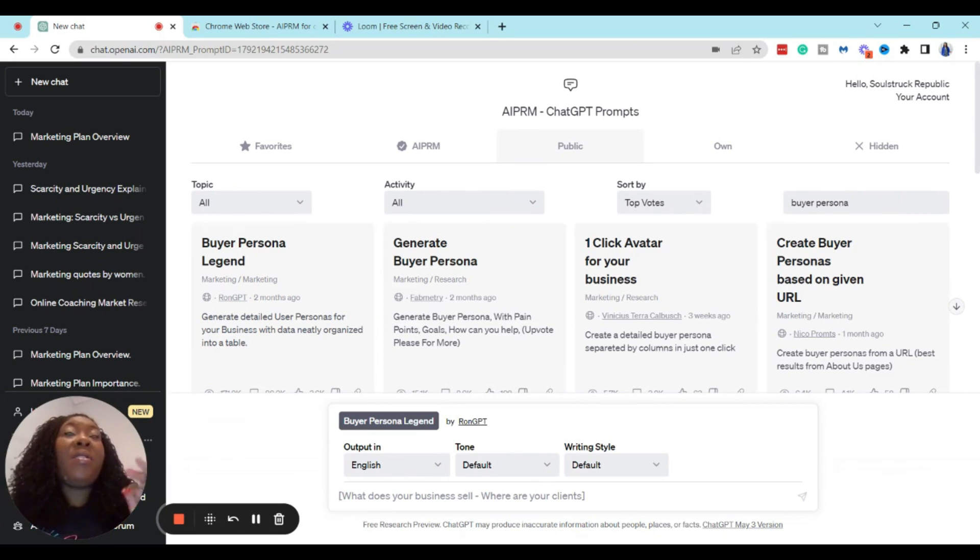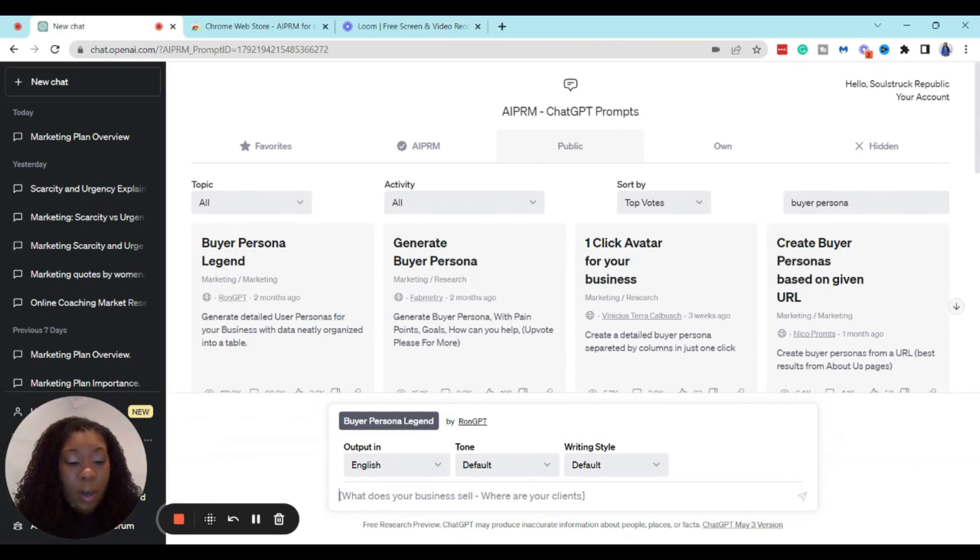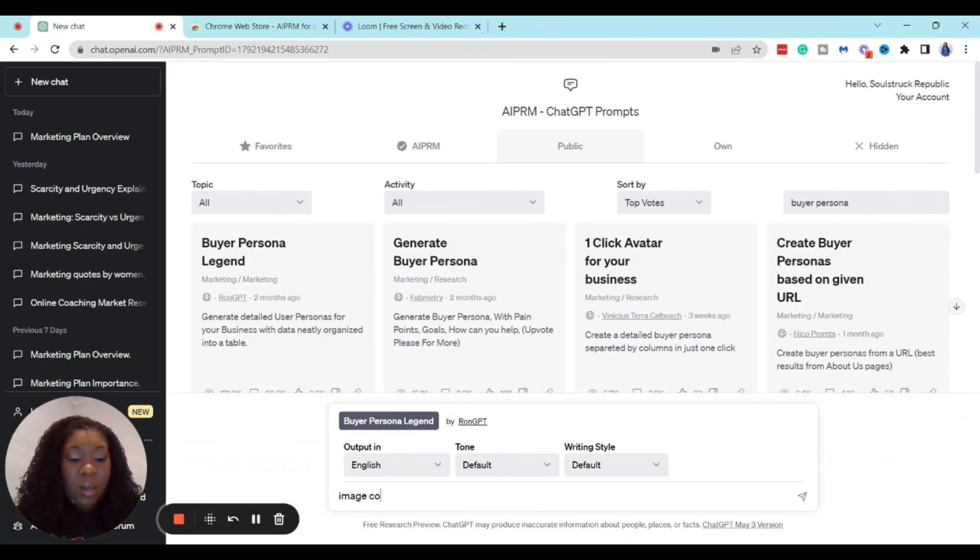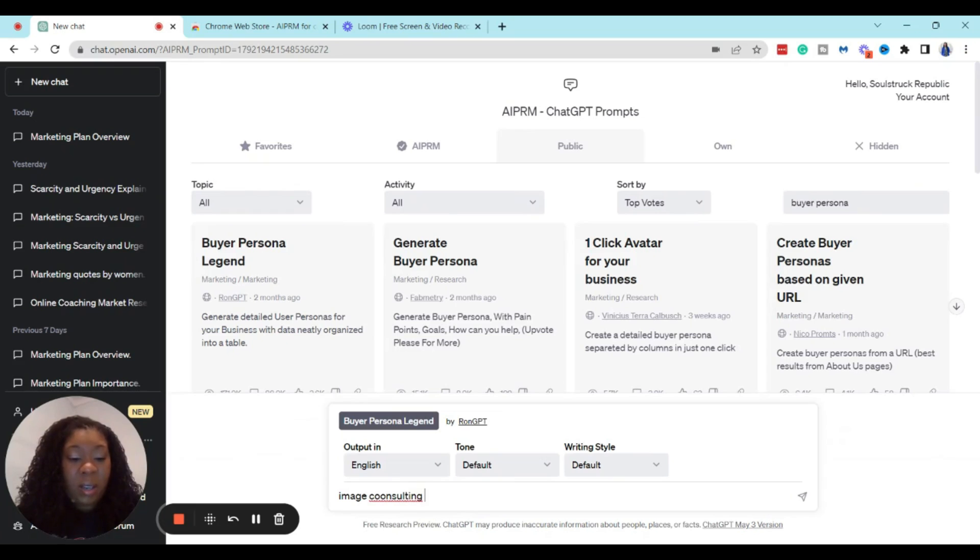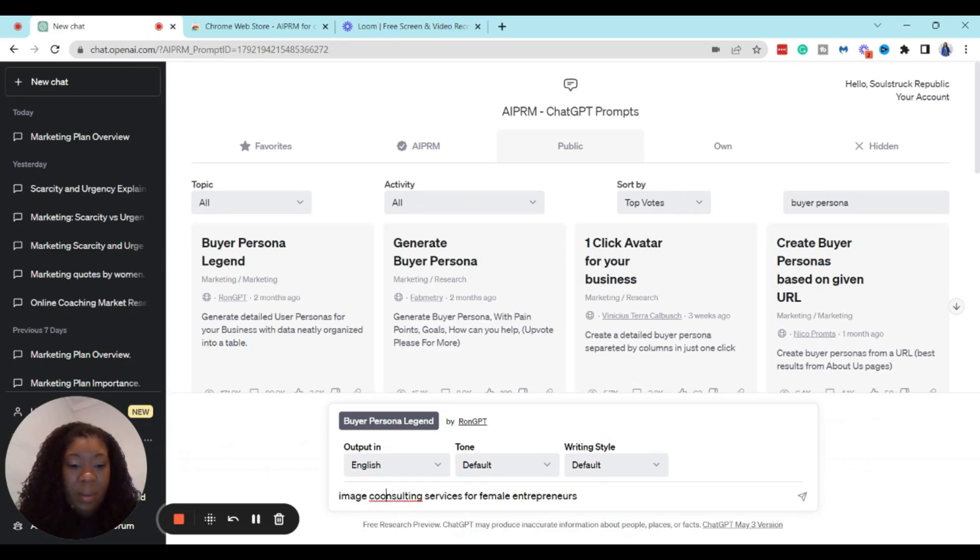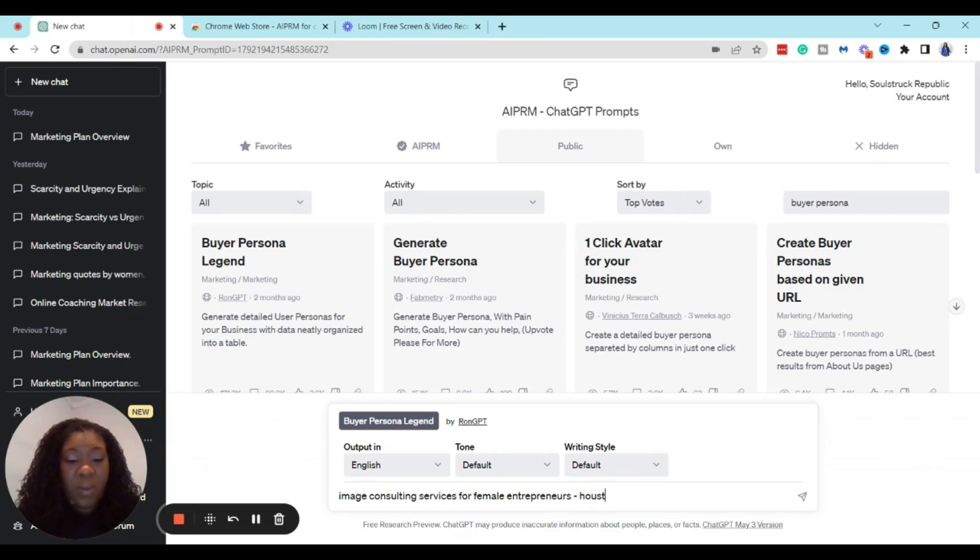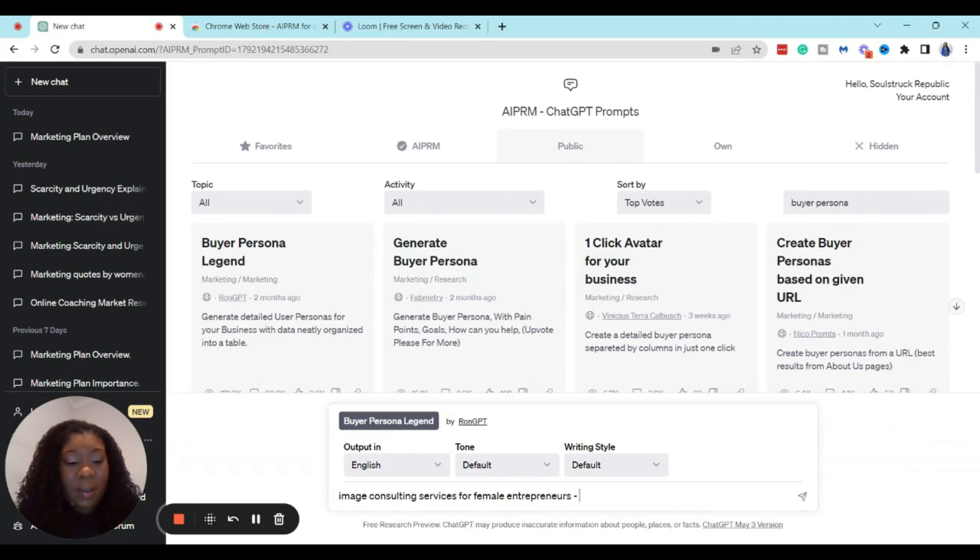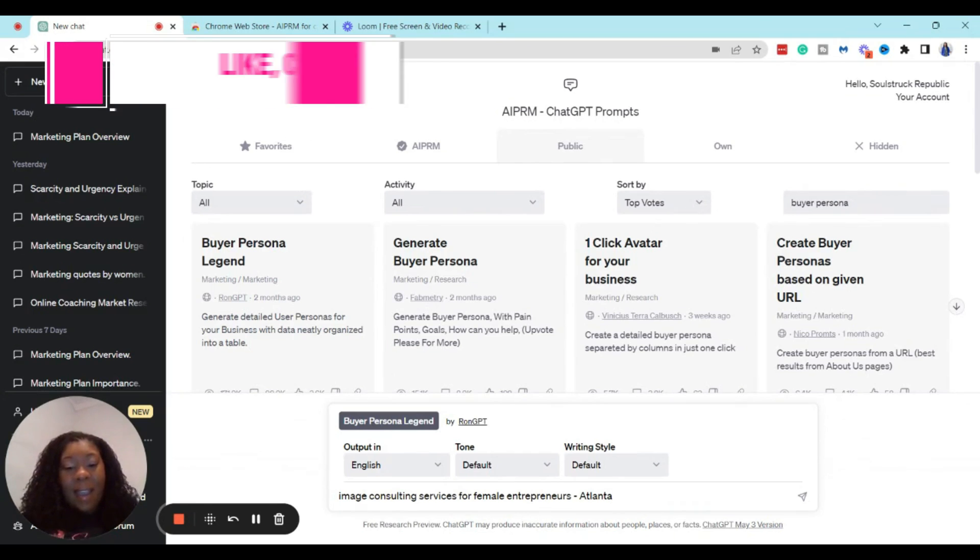So for this example, we are going to say that we sell image consulting services for female entrepreneurs. I've probably spelled consulting right. And then we're going to look for someone who's located in Atlanta.